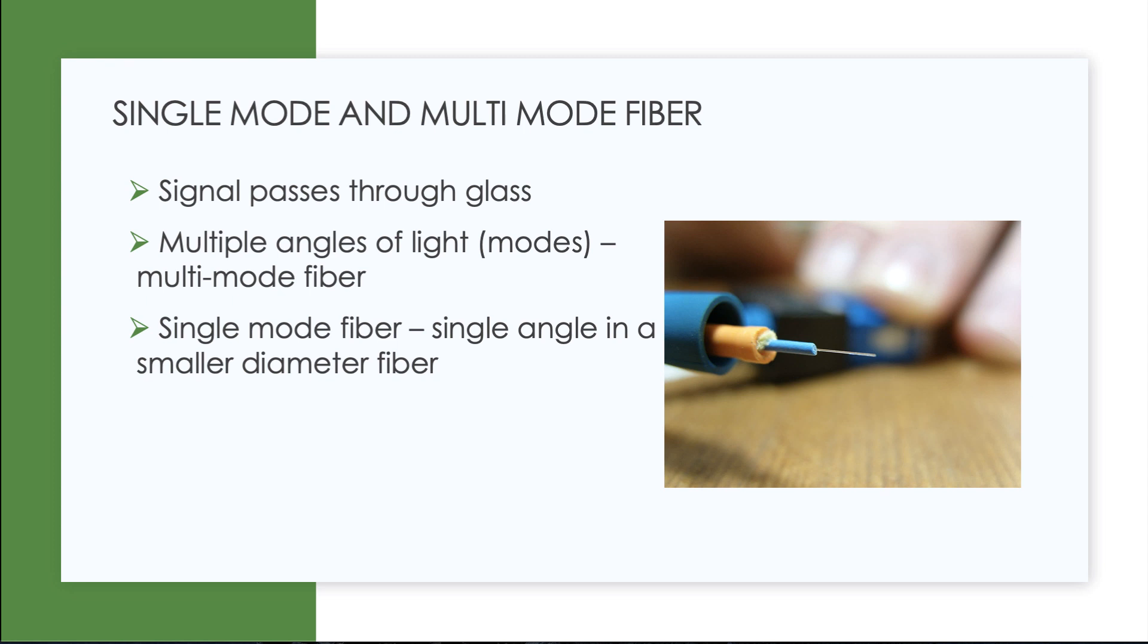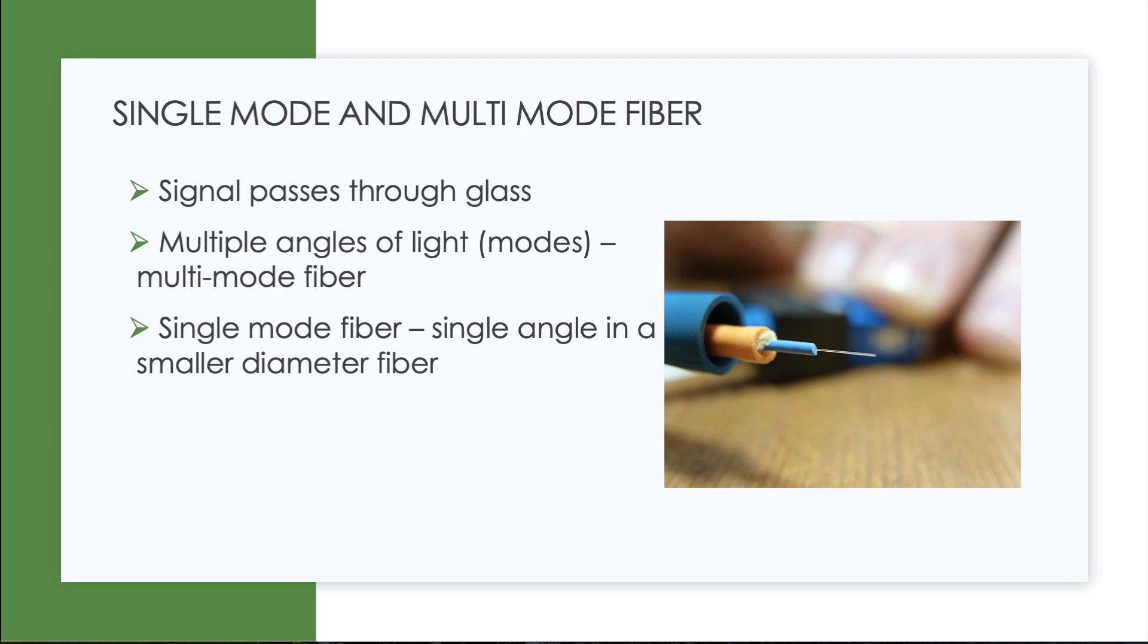So two very popular ways to do fiber optic transmissions and both the copper options and the single mode and multi-mode fiber options are used in various Ethernet technologies. So here's a chart that I really would like you to make some flashcards with. So you can get a sense for what standard name goes with a technology.